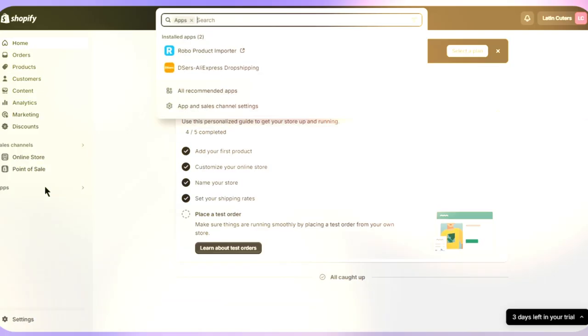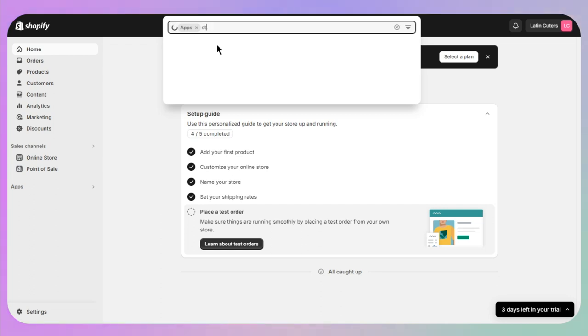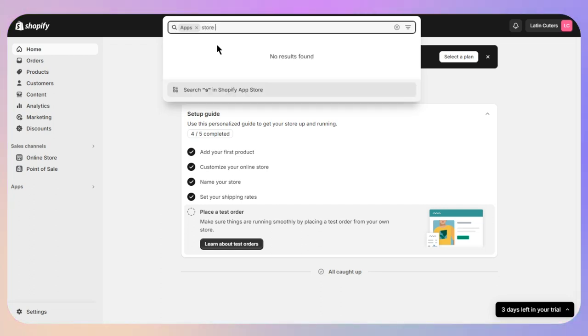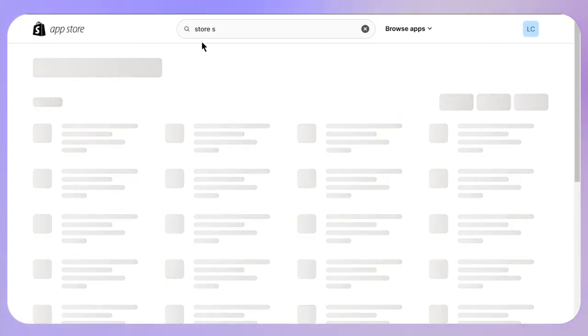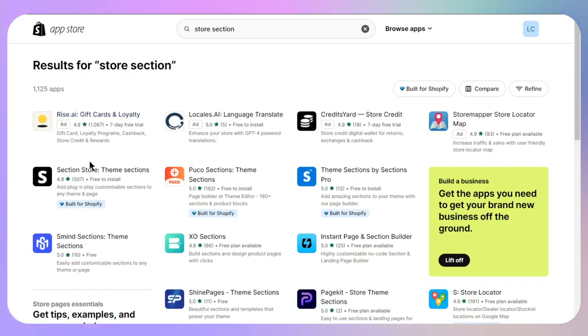First of all, go to the applications and then you just need to search for 'store section'. Once you search for this, this will take you to the Shopify App Store.